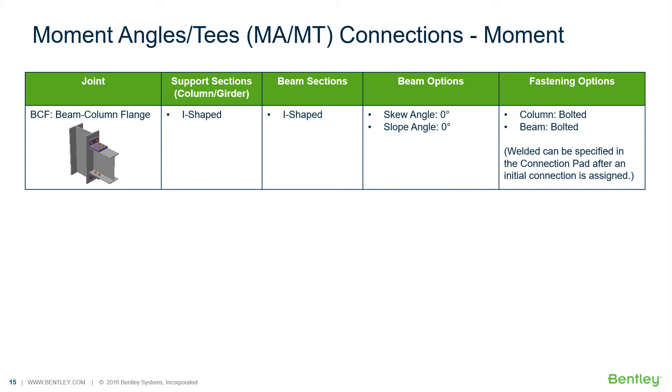In this particular course, we're going to be focusing on the workflow to assign a moment angle or a moment T connection to a joint for resisting the moment reaction.